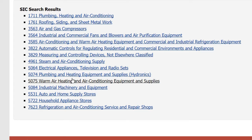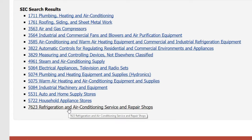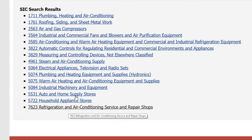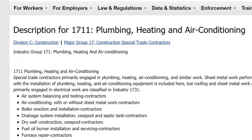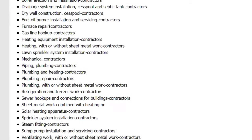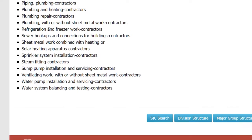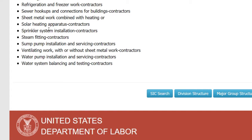Let's go to the 1711 SIC code — not stores, because that'll be a little harder. I'm going to copy that. This tells you all the activities that are in that SIC code.